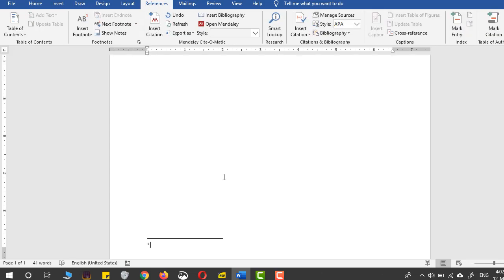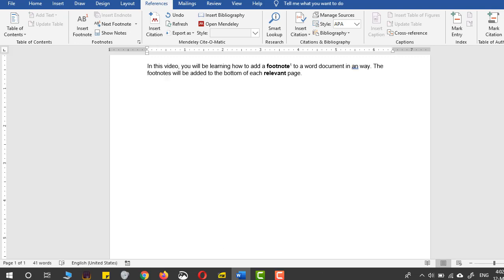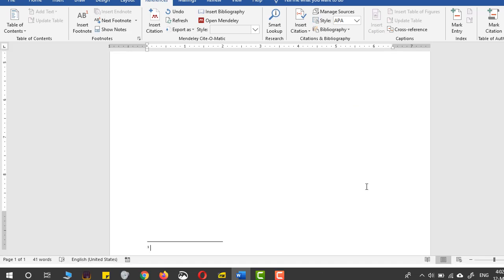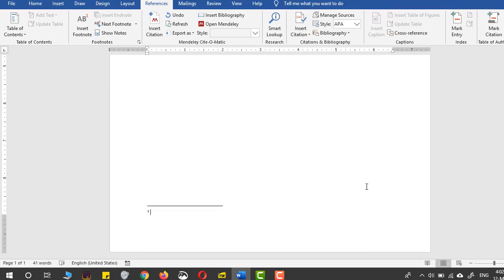Now I will just write something about that word, the footnote word. So this is just to show some additional information.